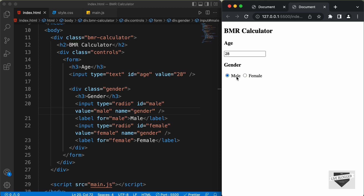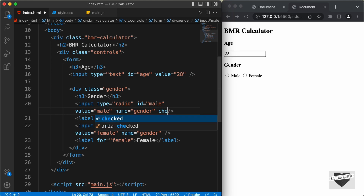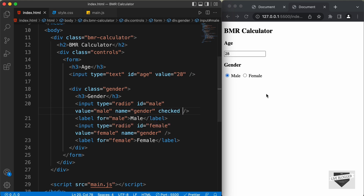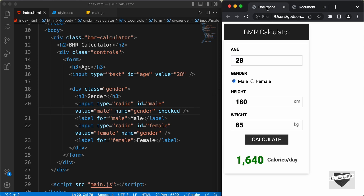The next thing is to have the male option selected by default. If we refresh the page, we can see that none are selected. So I'll add a 'checked' attribute to the male input, and now the male option is selected by default. Let's move on to the next input field, which is height.